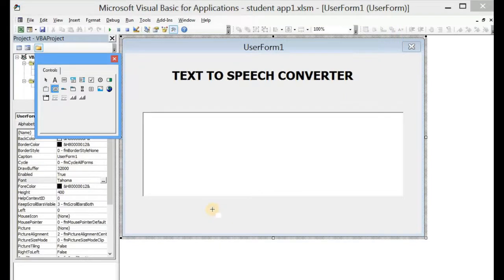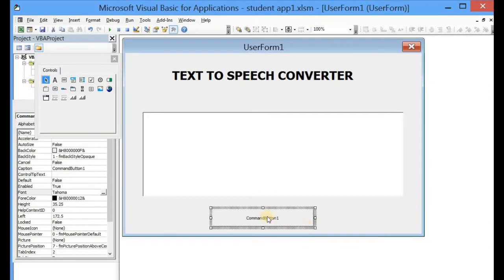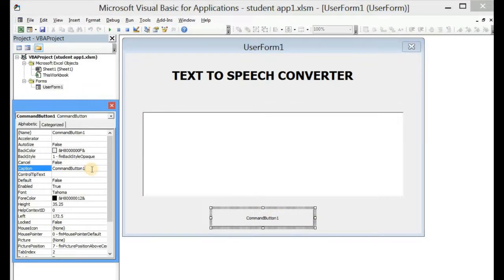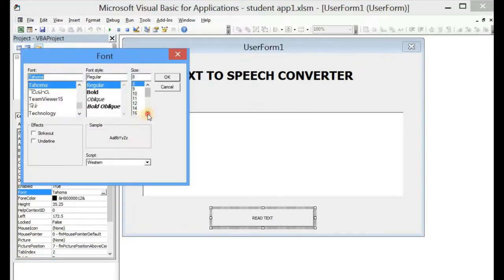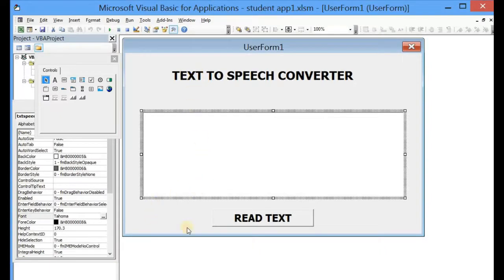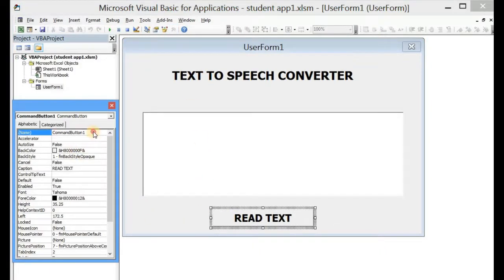The next thing we have to do is introduce a CommandButton. So we select a CommandButton and draw it here. Let's give it the caption 'Read Text', with a font size of 20 and bold. Then let's name the button 'btnText'.